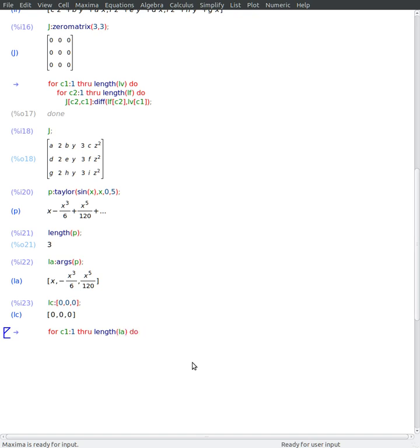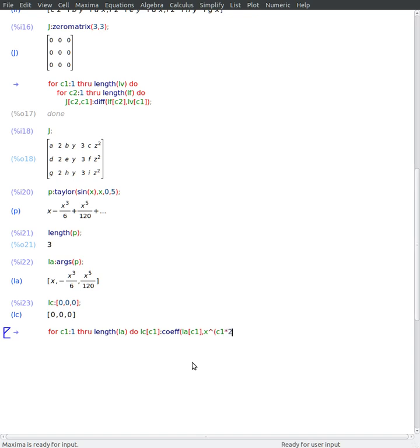And I'll go to my list of arguments and check what is the coefficient in this term of my variable x. For example.